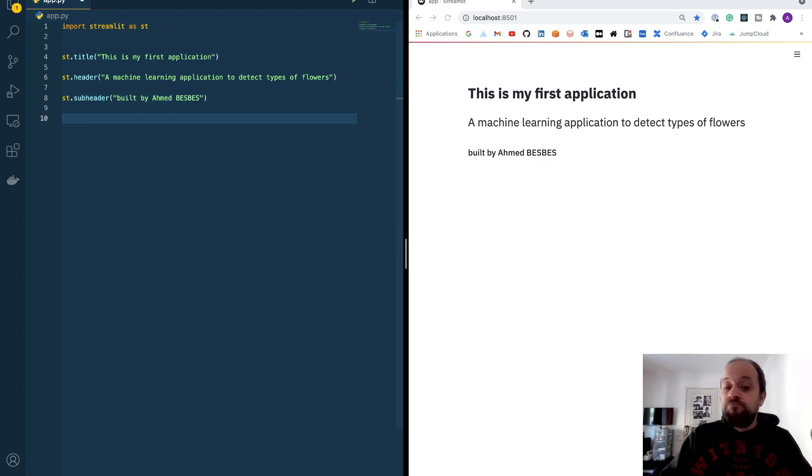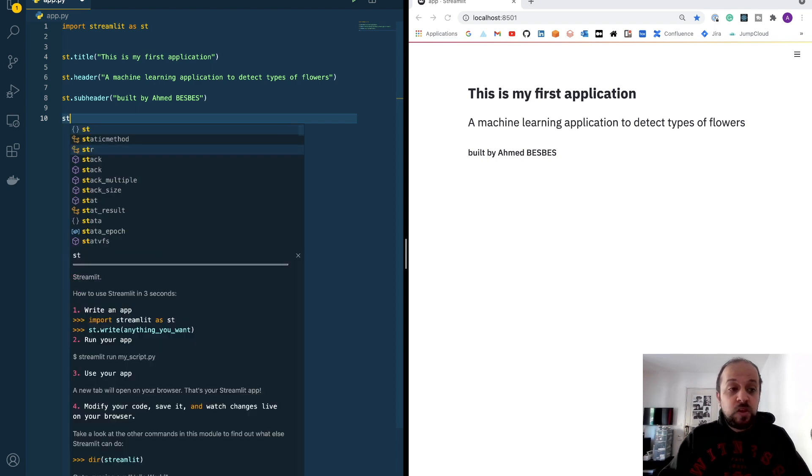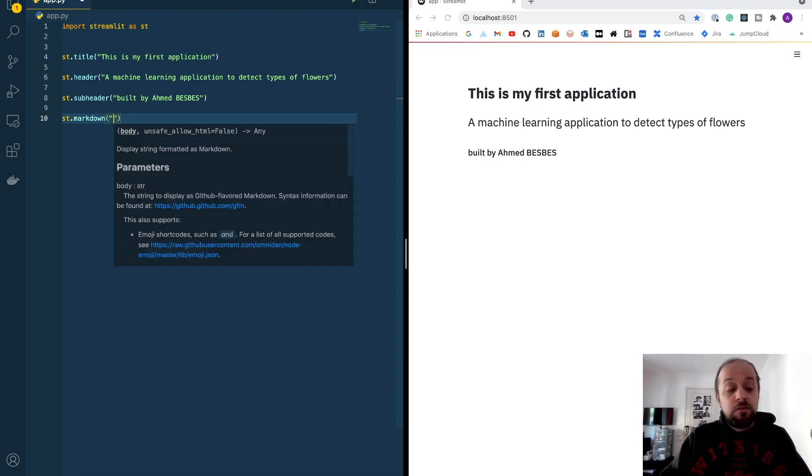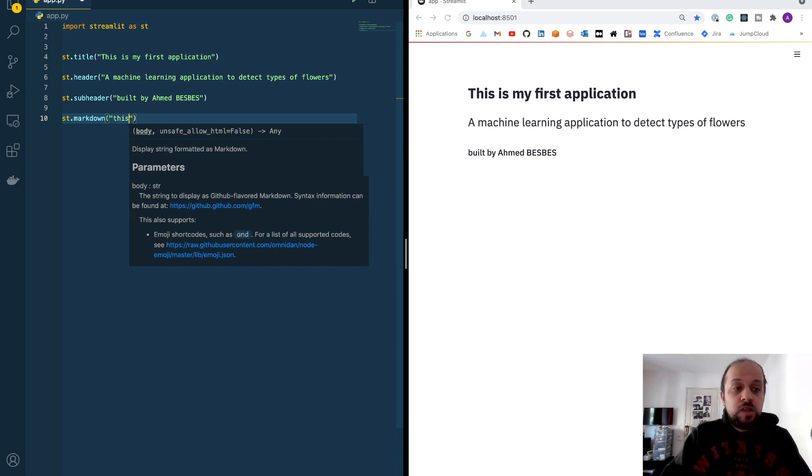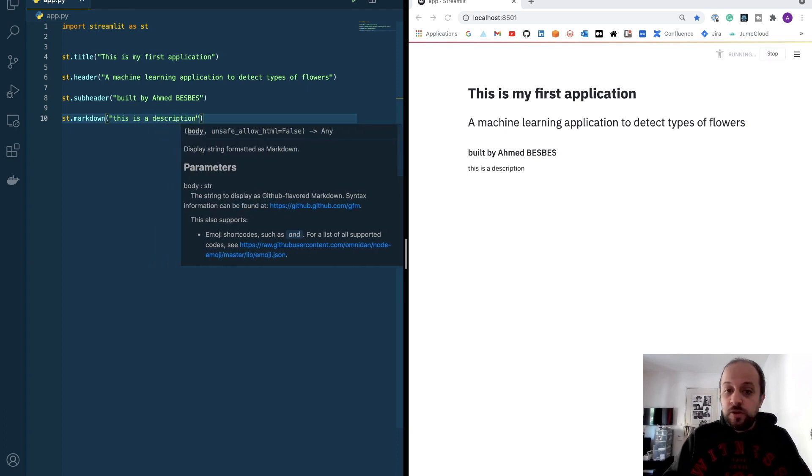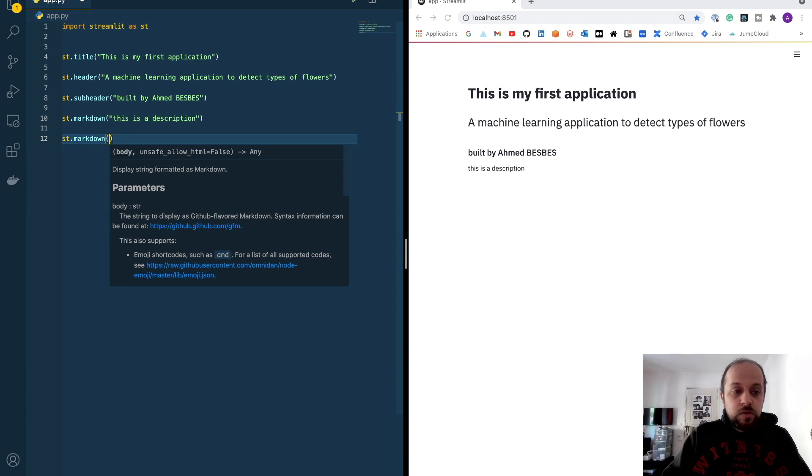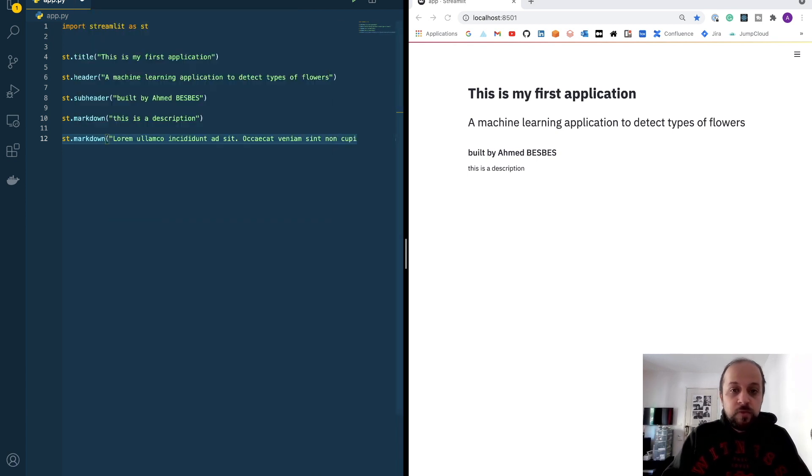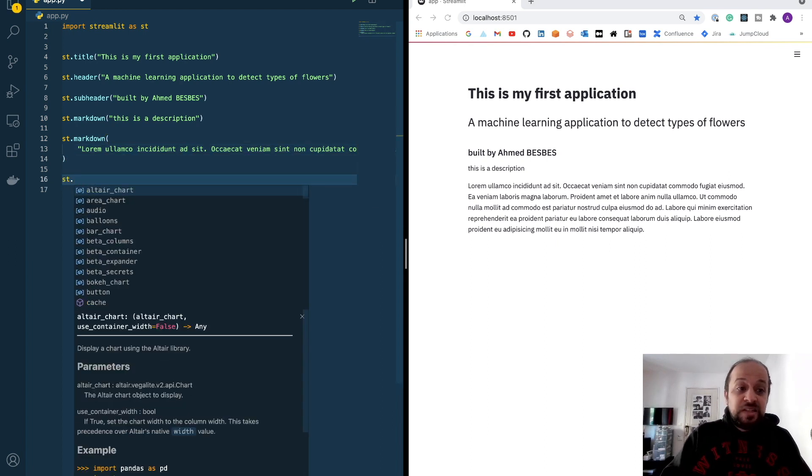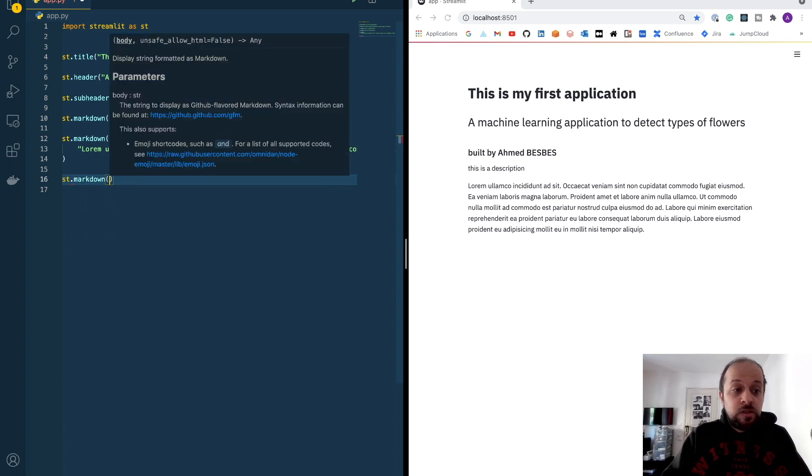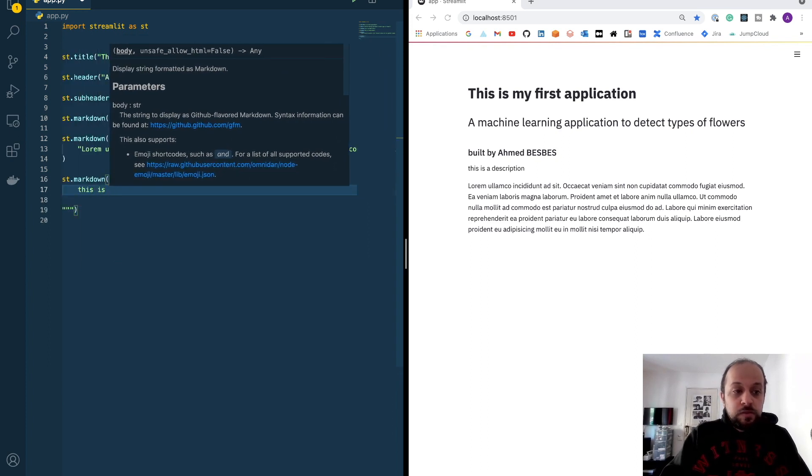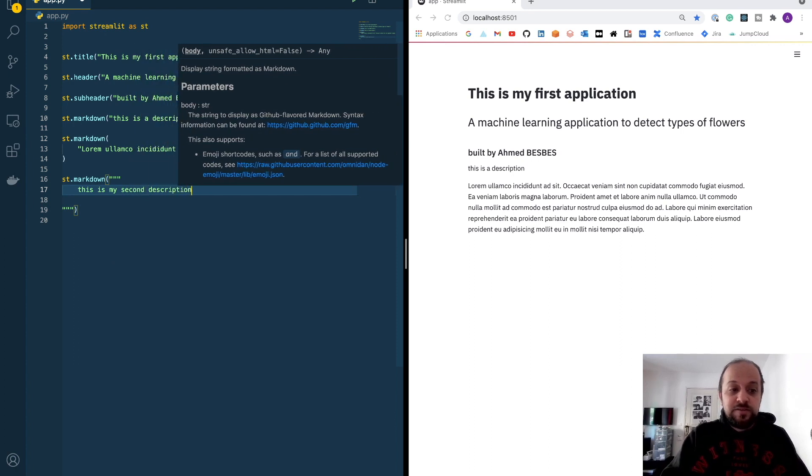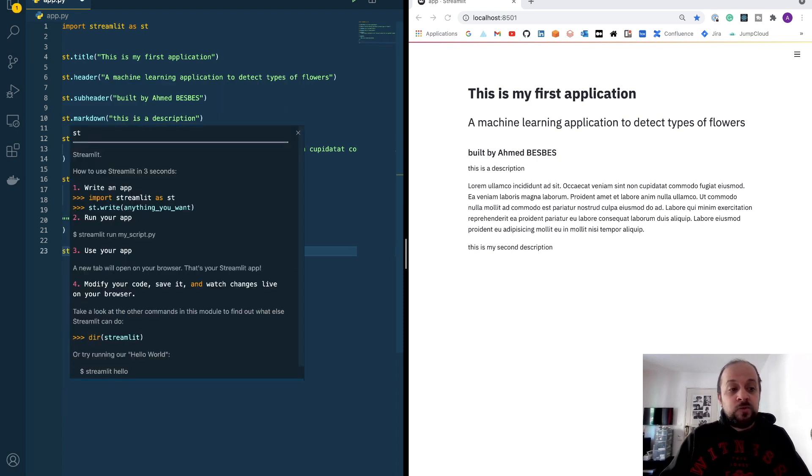I can use Streamlit to display an enhanced text data using the markdown method. Basically, a markdown is a portion of text that you can style with a lot of enriched, enhanced formatting. This is a description, for example. I can put a paragraph, a bigger paragraph. So, I'm inserting a lorem ipsum. I can use multi-line comments, multi-line texts inside the markdown. This is my second description.